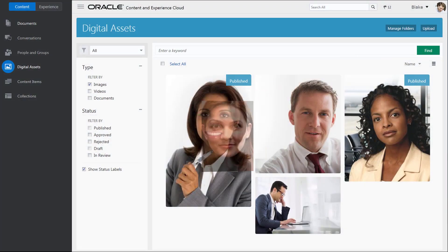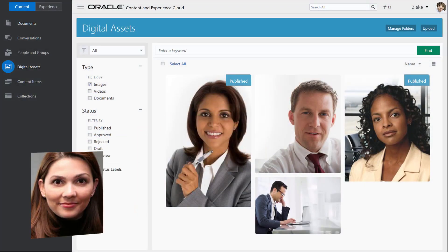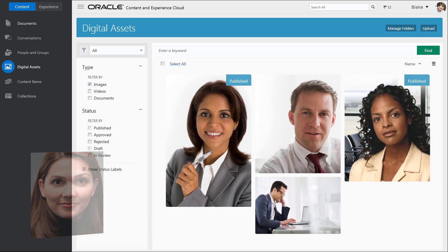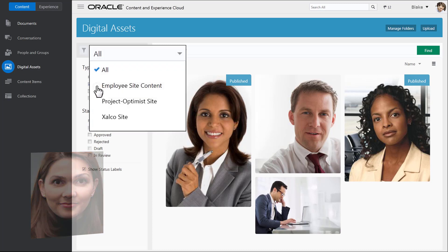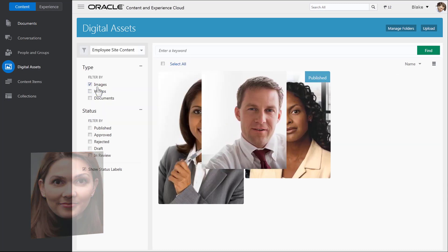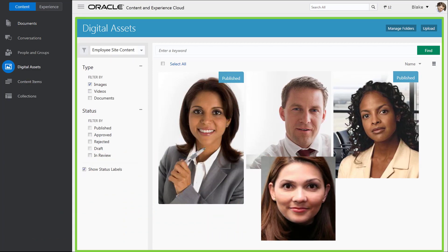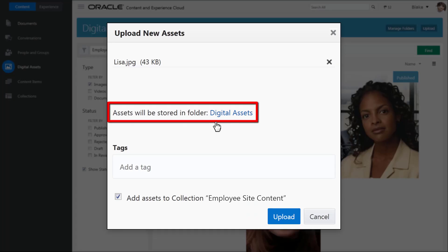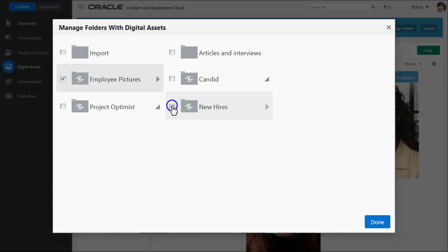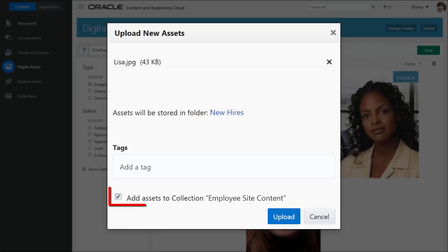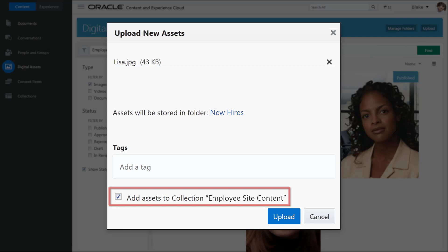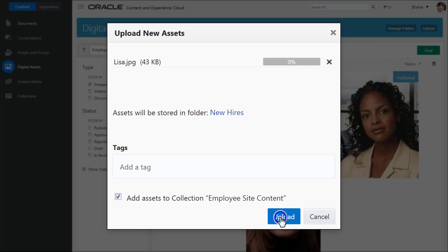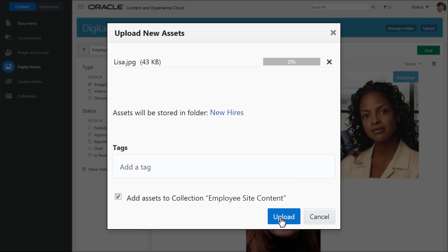For example, a new employee needs their information available on the employee website. Open the digital assets view and select the appropriate collection. Upload an image of the new employee. Notice you can change the folder the asset is stored in, but it is still associated with the collection you are viewing. You can add tags when uploading or add them to the asset later. Tags help when searching for the image.